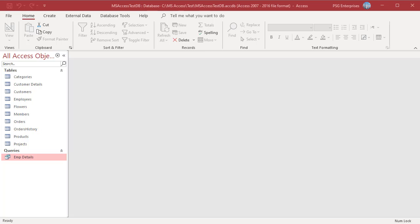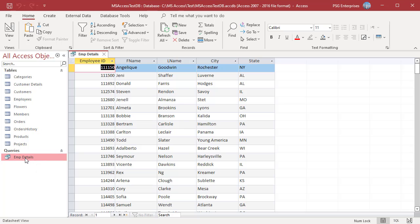There are two methods for creating an alias for a field in the query designer. We have a query emp details which returns the employee's first name and last name from employees table. You can see the field name for first name as f name and for last name as l name.